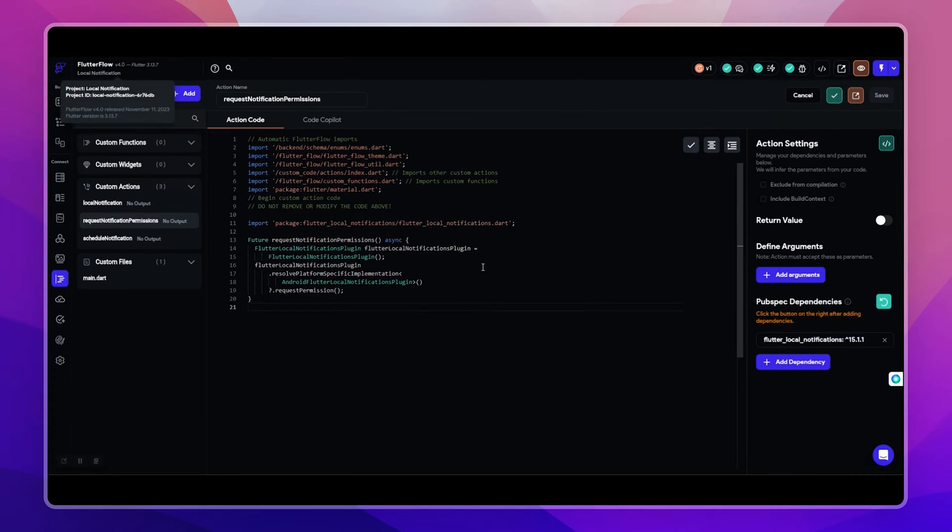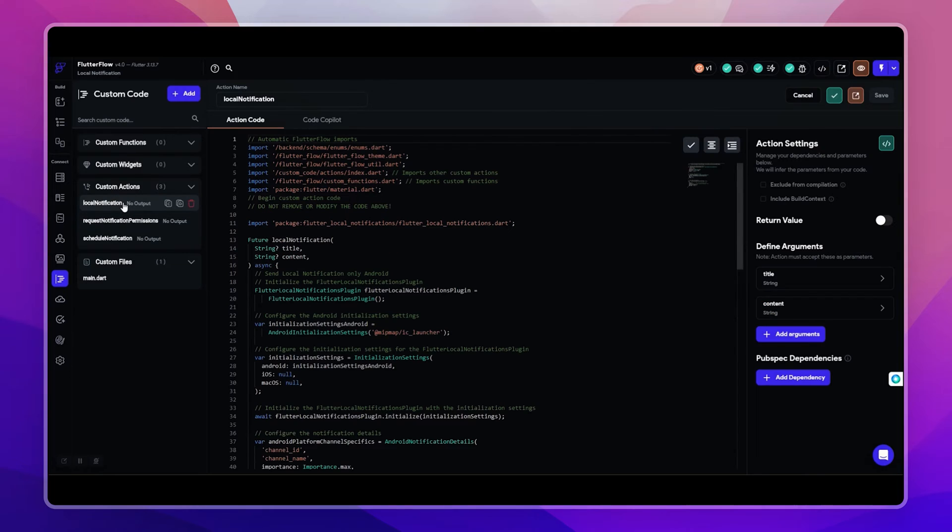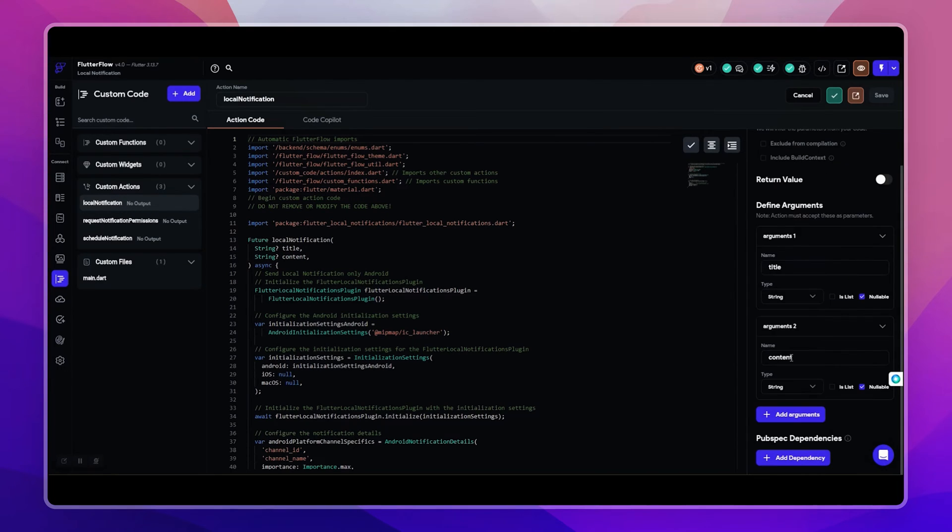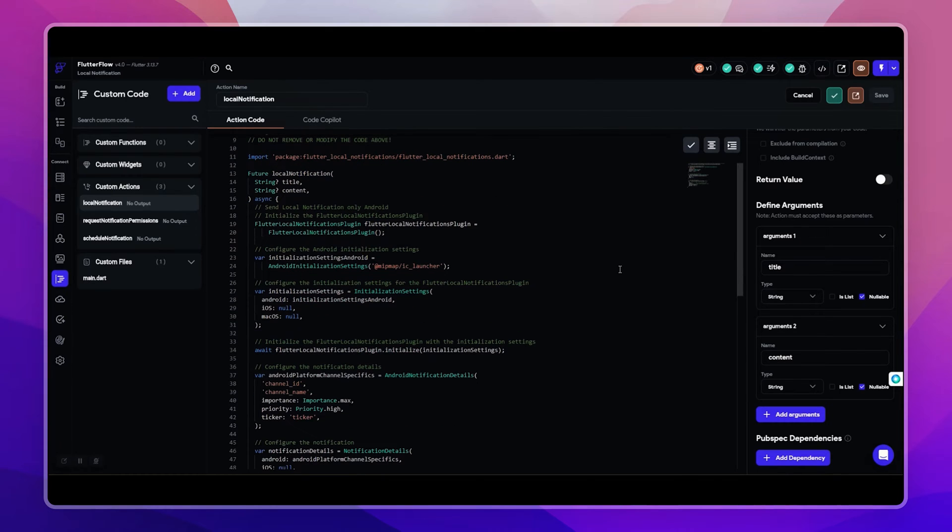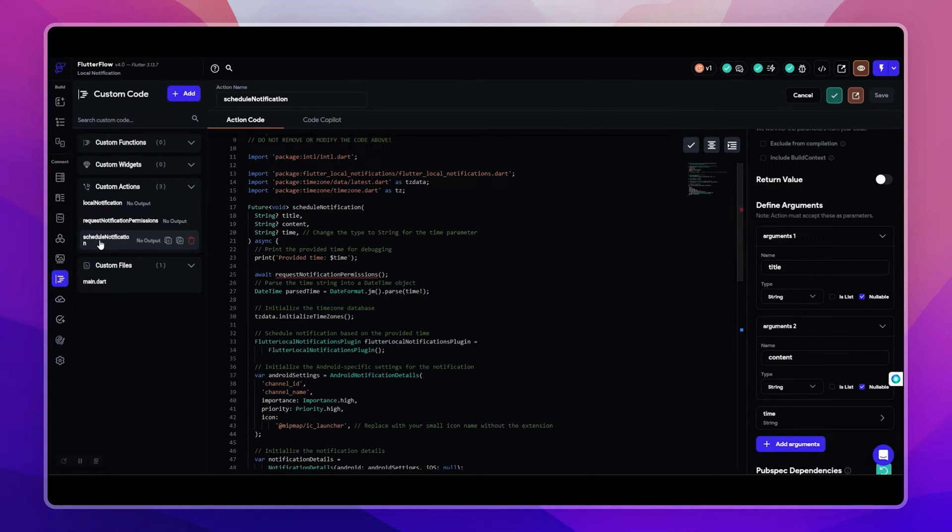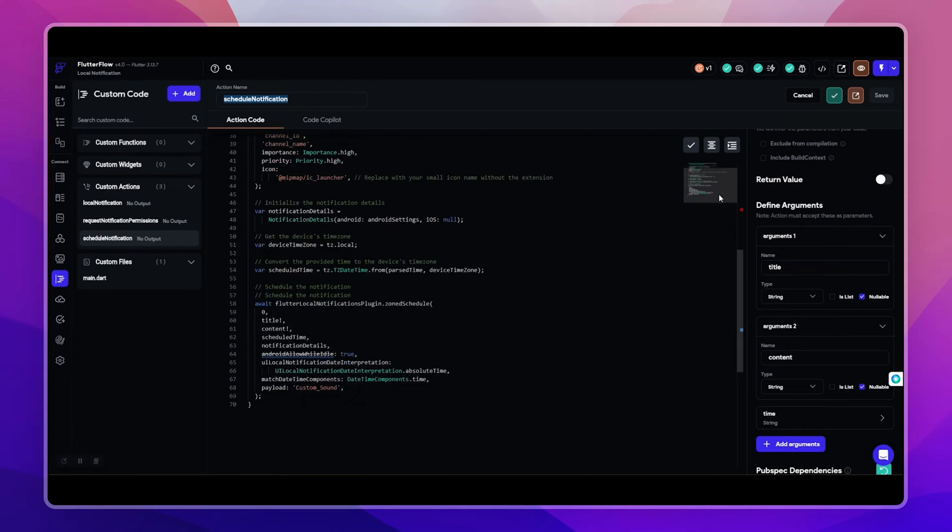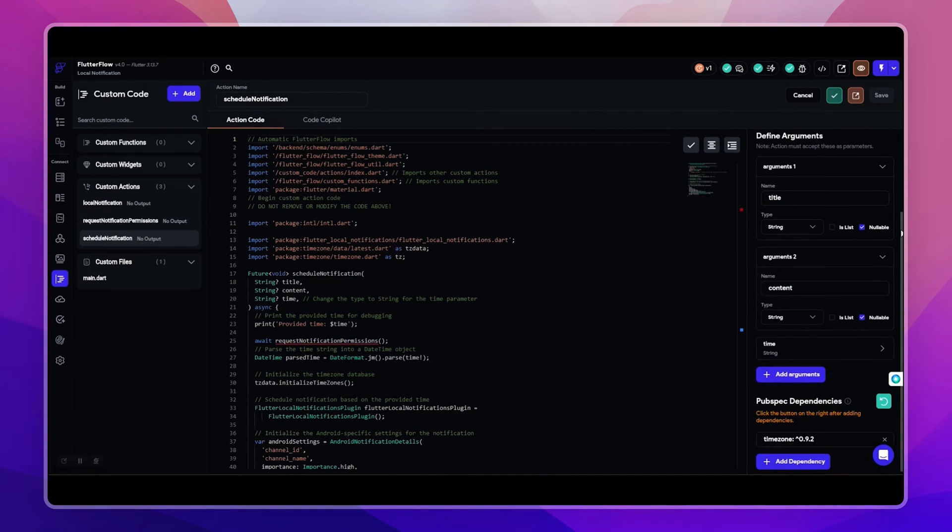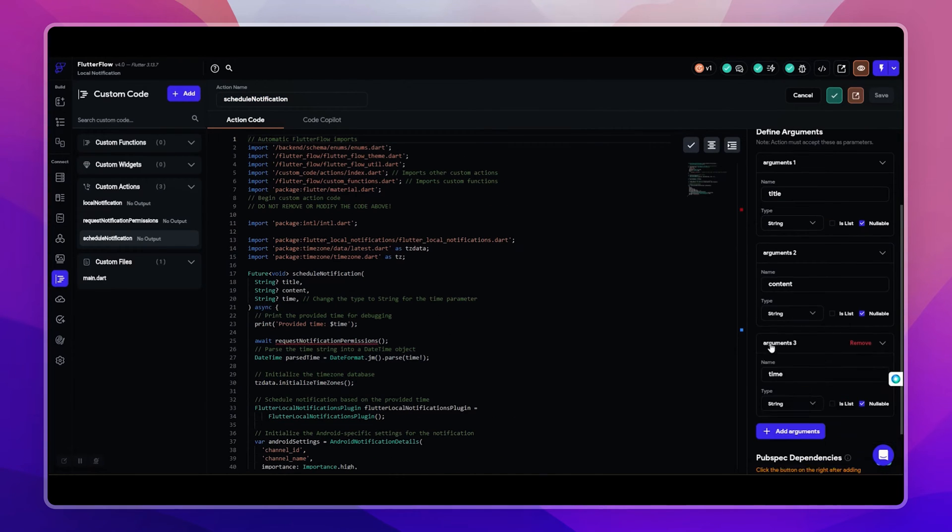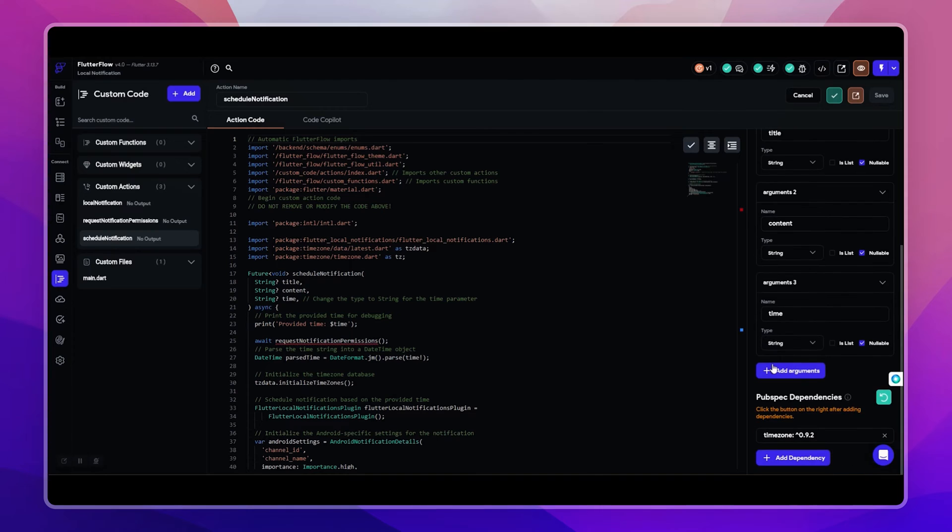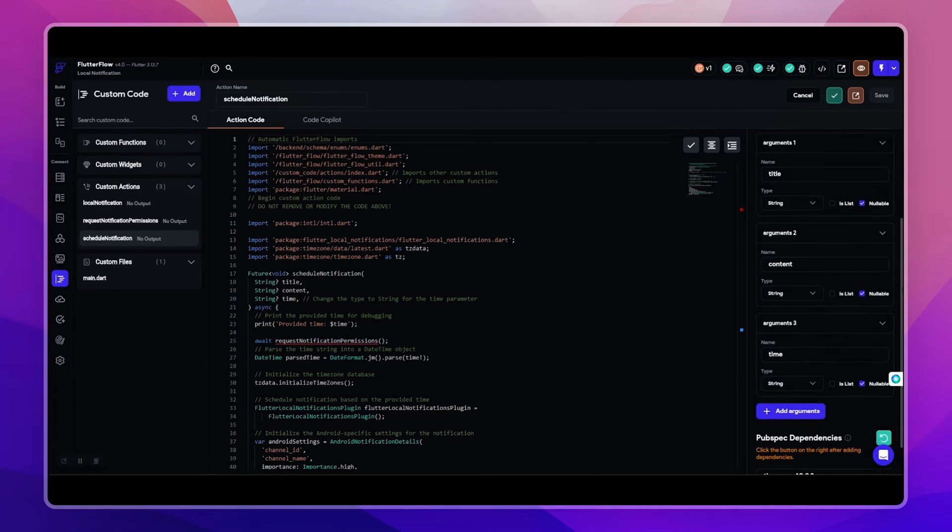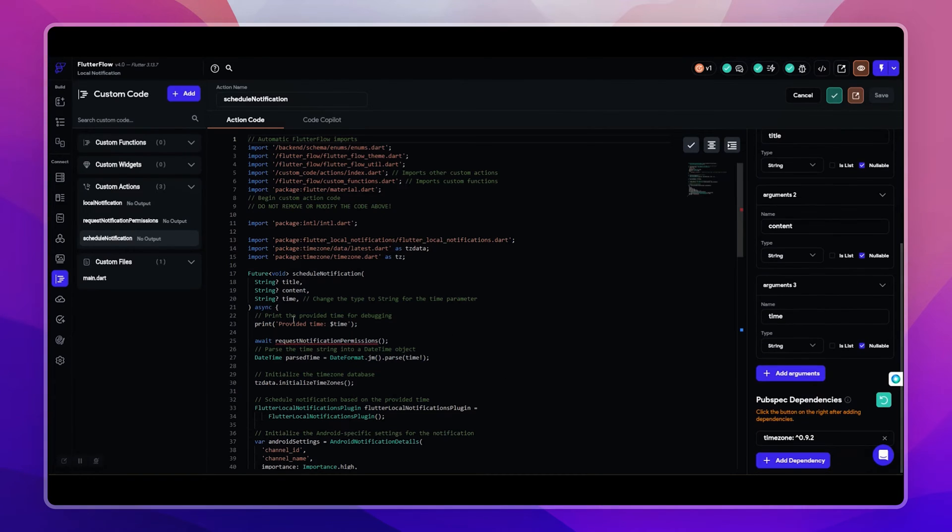And the second action is for sending notification. It takes two parameters: title and content that shows in the notification. And the third action is for scheduling notification for a specific time. This will take three parameters: title, content, and time. Now let me show you how to use these custom actions to trigger notification based on user input.